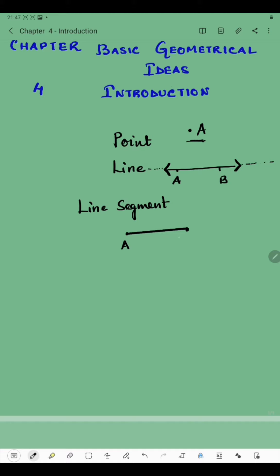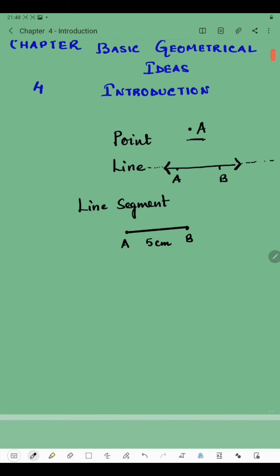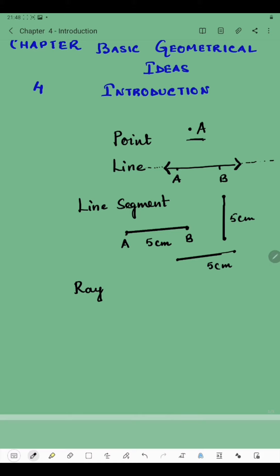Next we have a line segment. A line segment is a part of a line — if I start from here and end up to here, this is our line segment. Let's name it AB. AB is a line segment — it has a beginning point and an ending point, and it has a definite length. For example, AB is a line segment of length five centimeters. So a line segment has a definite length with a beginning point and an ending point.